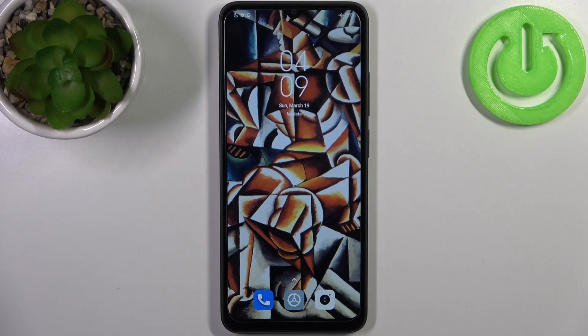Here I have Xiaomi Redmi A1 Plus and today I'm going to show you how to enter recovery mode on this device.